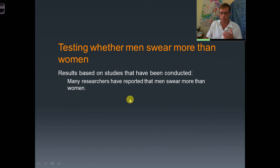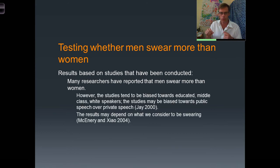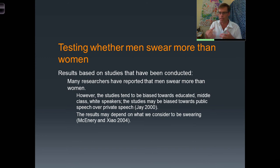Studies have been conducted and the results have shown that many researchers report that men swear more than women — there is quite a bit of research pointing in that direction. However, we have to be careful in interpreting the studies. Timothy Jay has pointed out that the studies tend to be biased towards educated, middle-class, white speakers, and they may also be biased towards public speech over private speech.